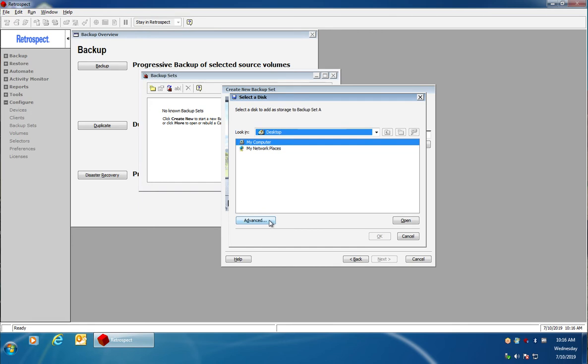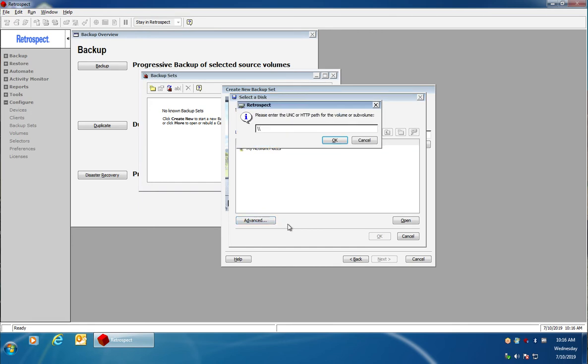Click on advanced to enter the UNC path to the NAS device. Typically you would start with the IP address followed by a share name. The share name is something you would create on the NAS device itself before configuring these steps.